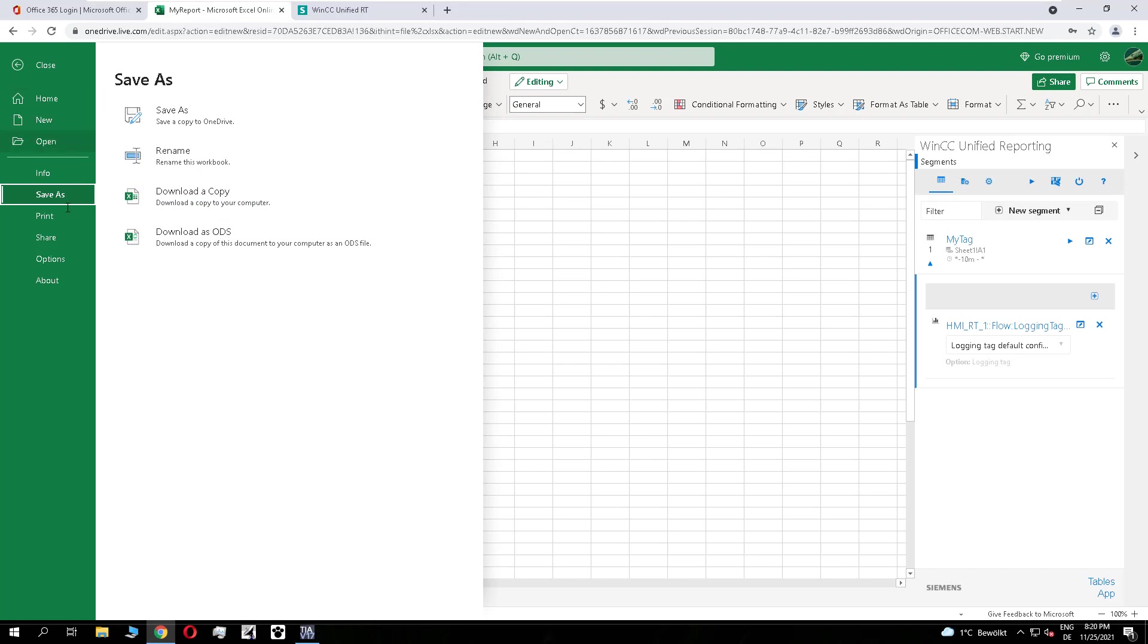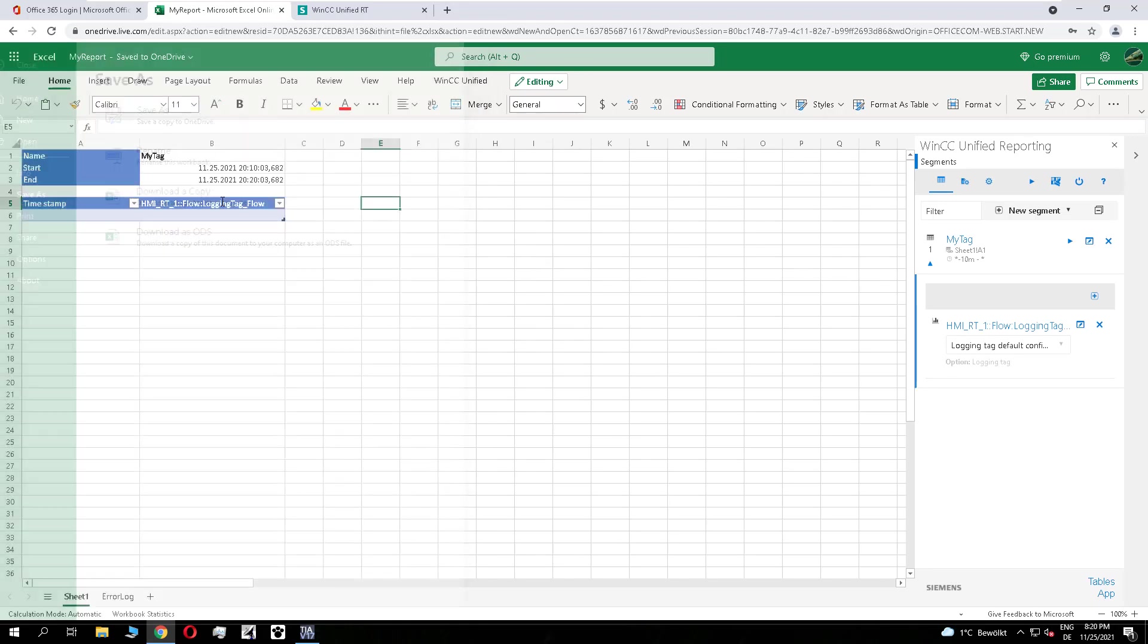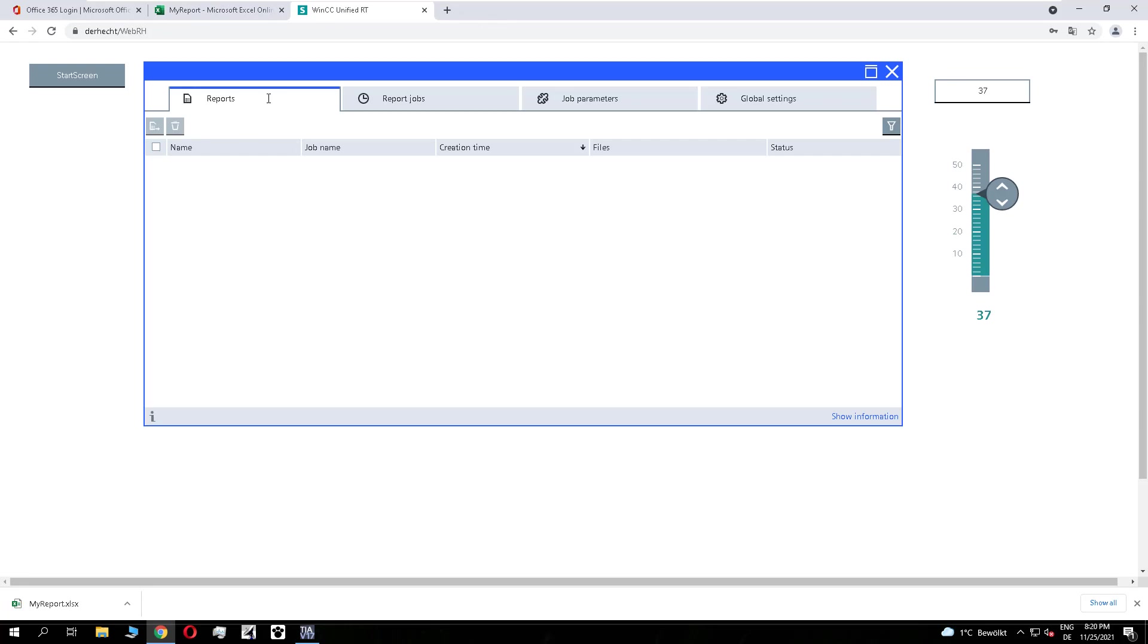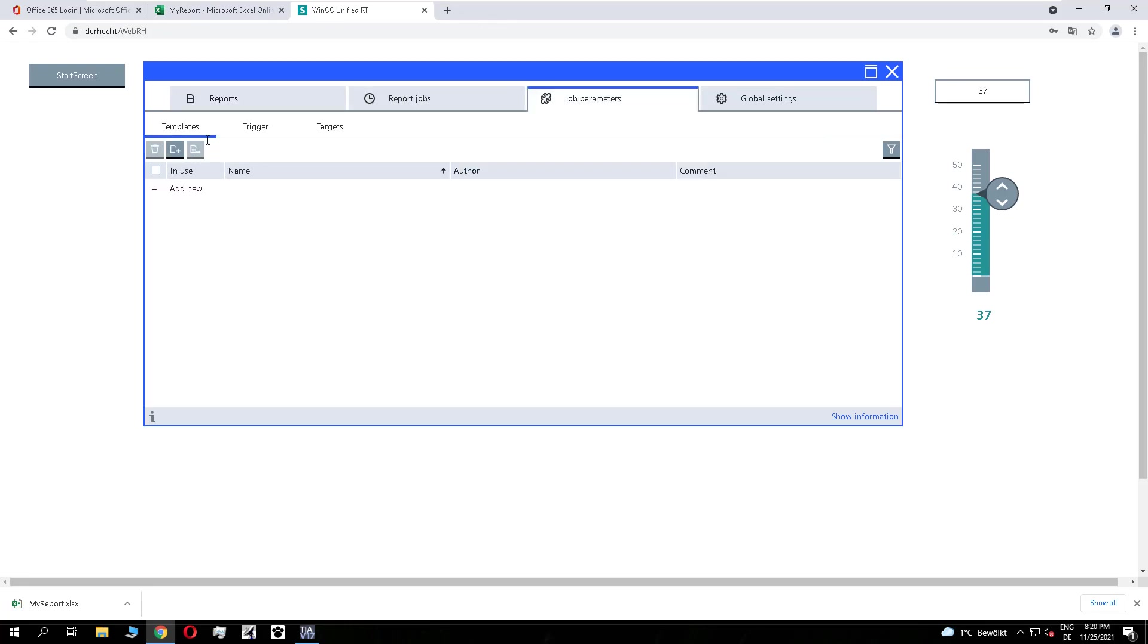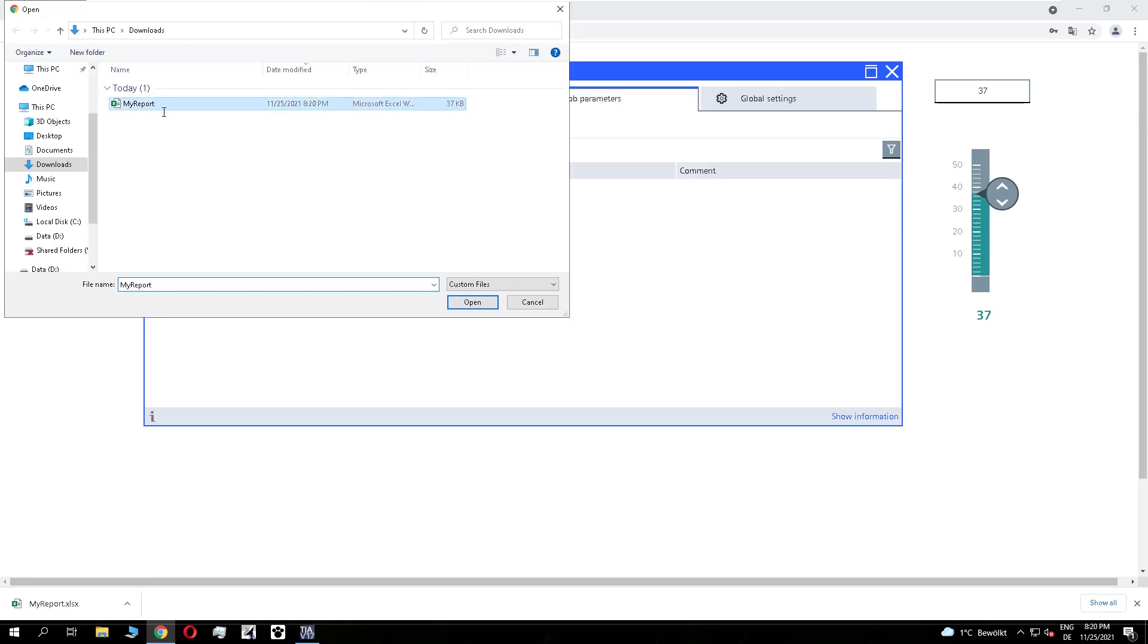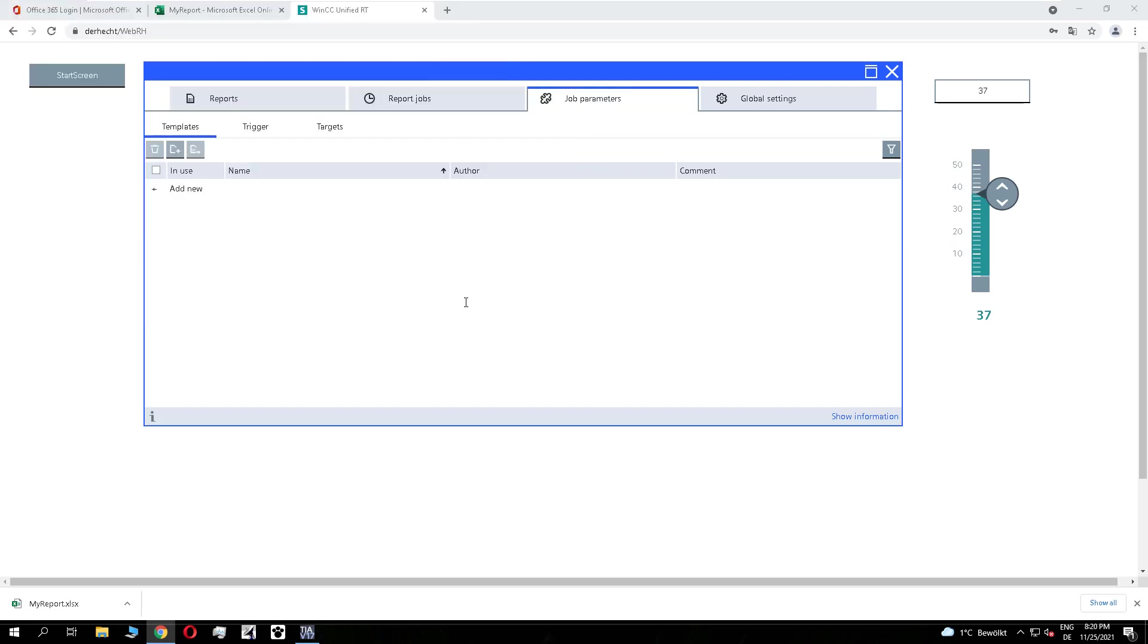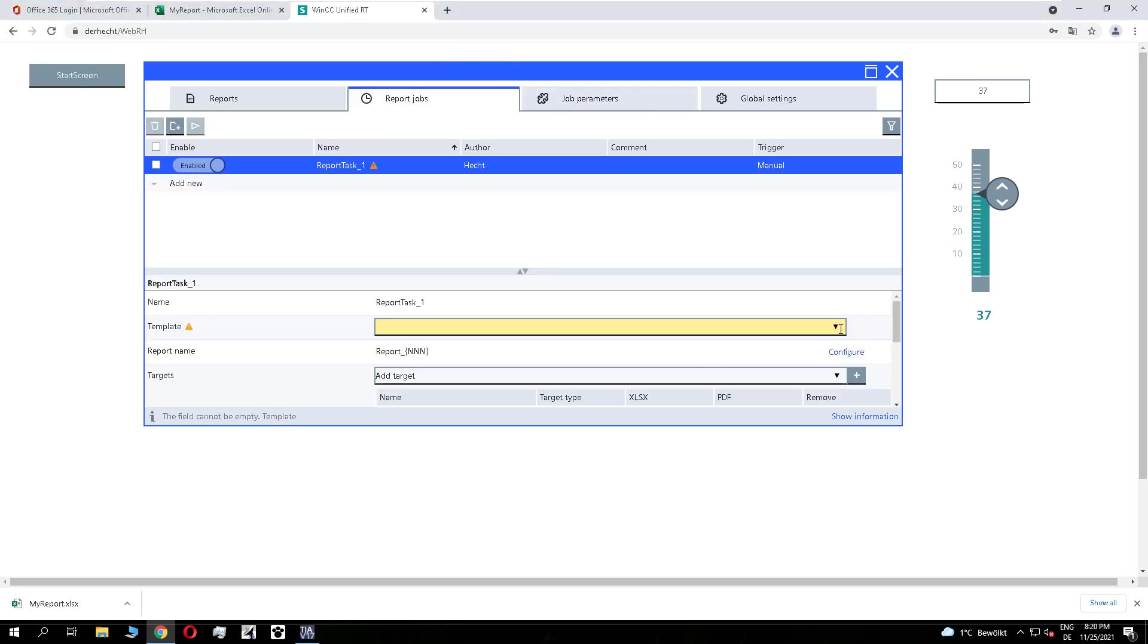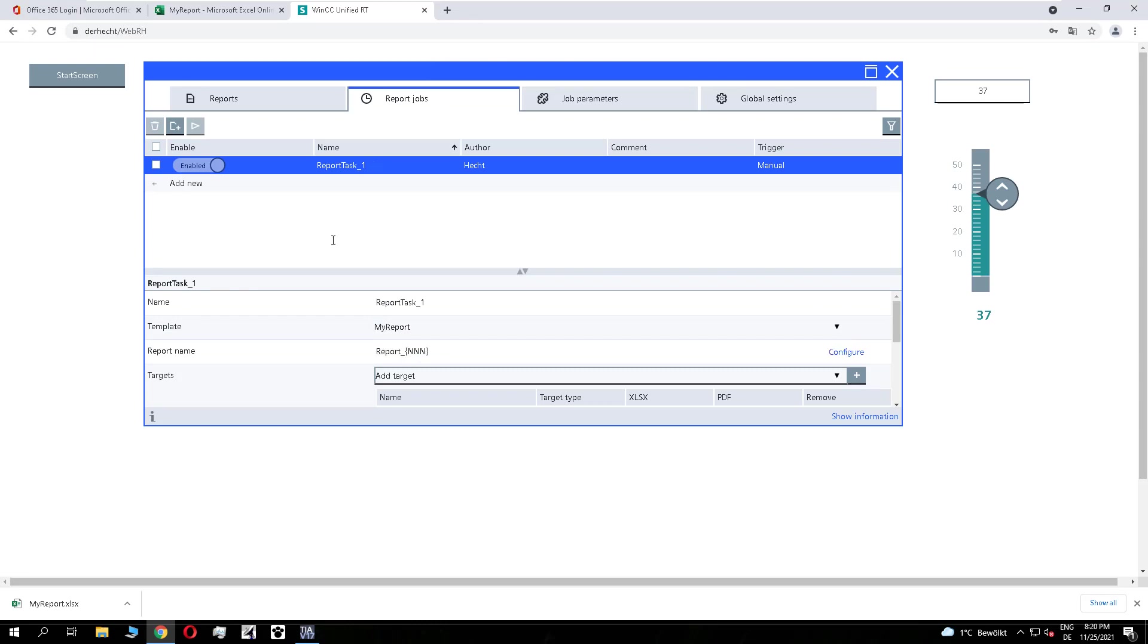And create a copy of this report and add it to the reporting control. And we create a report job. This is working as you know, as before. And we trigger it.